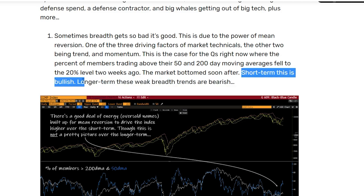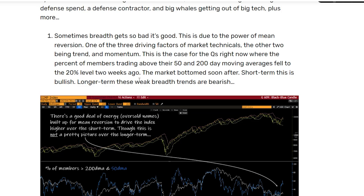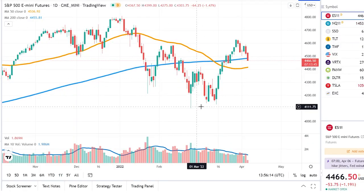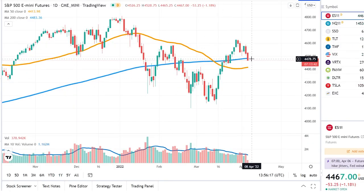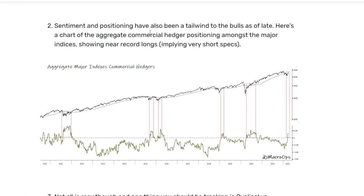So short term, this is bullish — that's kind of why we've seen this movement. But long term, this is bearish because it is weak breadth. As you can see from this chart, there's a good deal of energy built up for mean reversion to drive this index higher over the short term, but it's not a pretty picture over the long term. We saw a short term rebound, and things are turning around a bit now, which is what you could expect in this market because it looks like we're going to go sideways for a while.